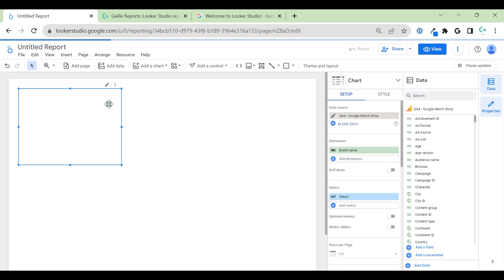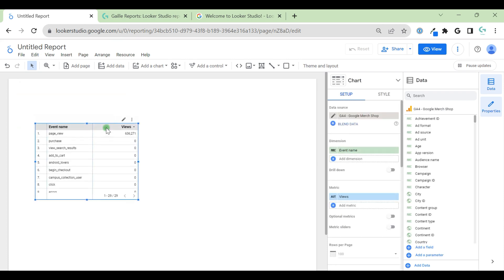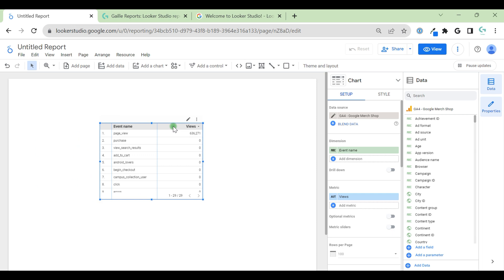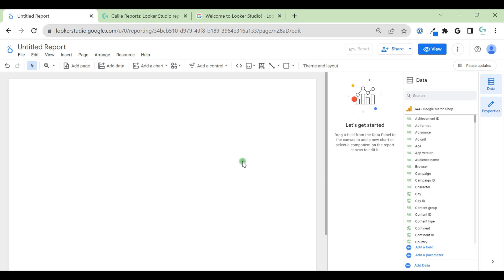And Looker Studio automatically creates for us a simple table. We can remove it. And this is our workspace. Basically, you can imagine this is like a piece of paper. Just progress your paper. And you can create different charts, tables, and visualizations, and text, add images. So, first of all, what I do usually.